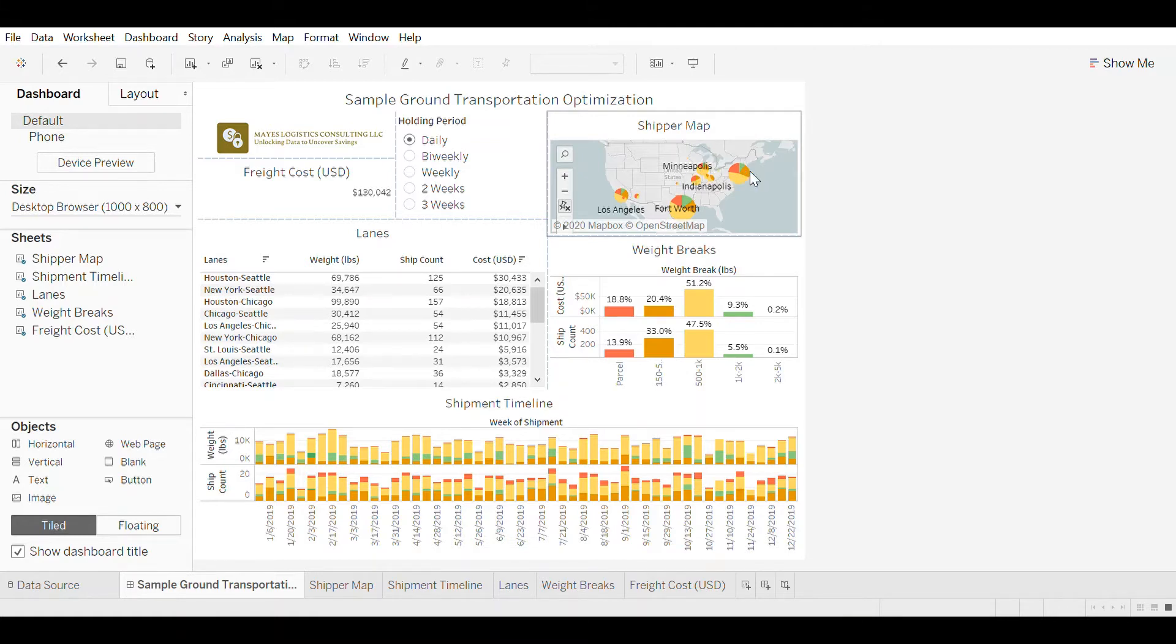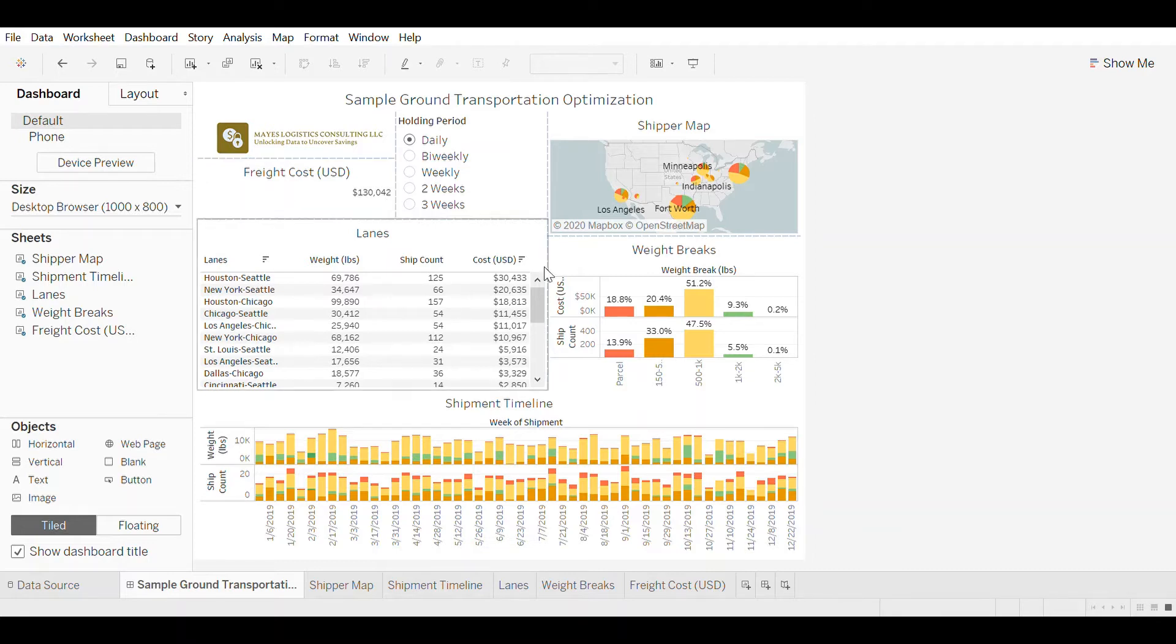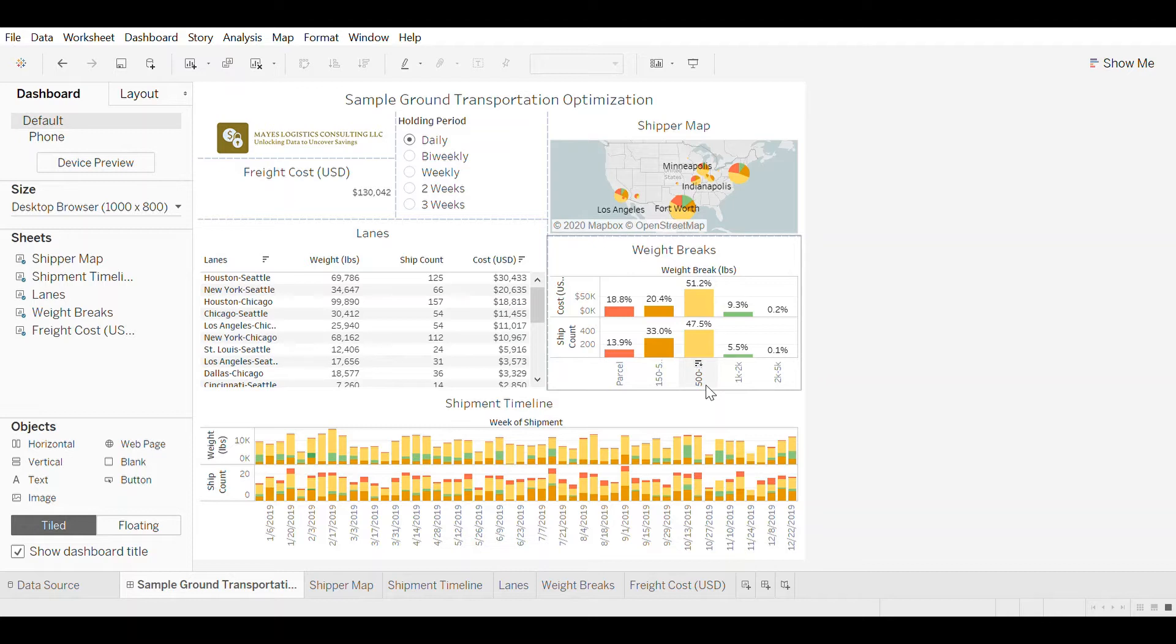And over the course of the year, we have a total transportation spend of $130,000. And right now everything is being transported via parcel or LTL with different weight breaks for the LTL.